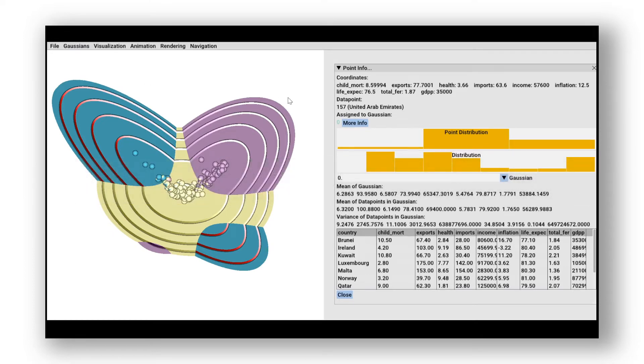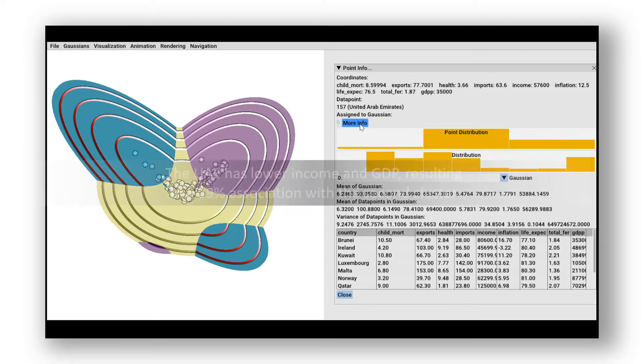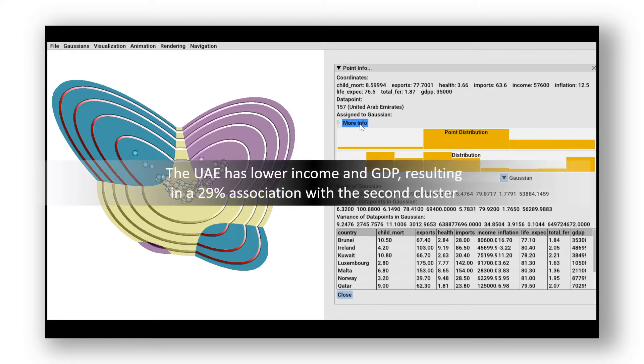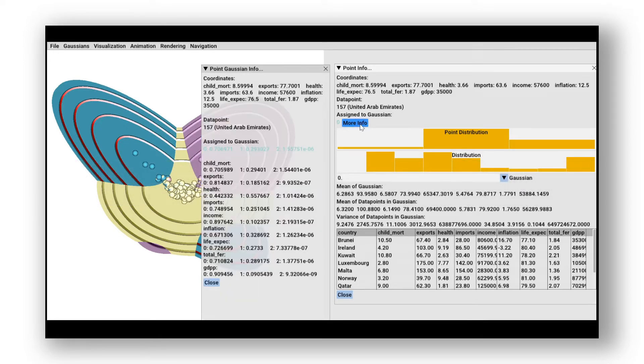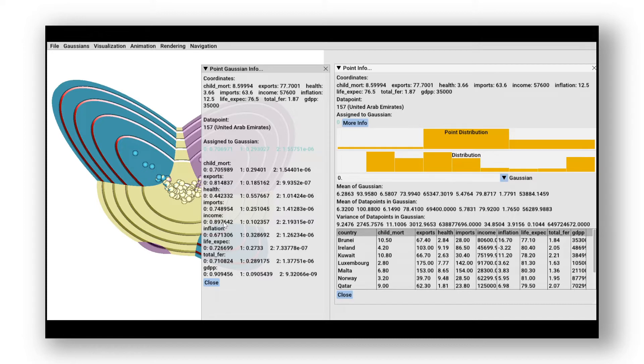This data point represents the United Arab Emirates and belongs to around 70% of the first cluster. Further examination shows when shifting components of the data point toward the mean, the probability belonging to the first cluster increases. This is especially the case for the income and the GDPP.